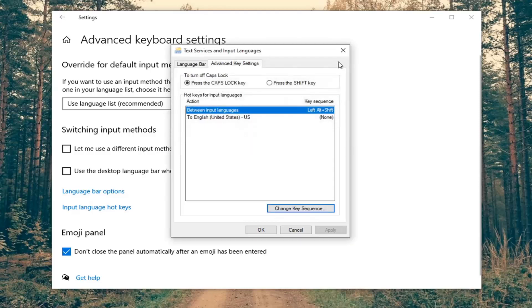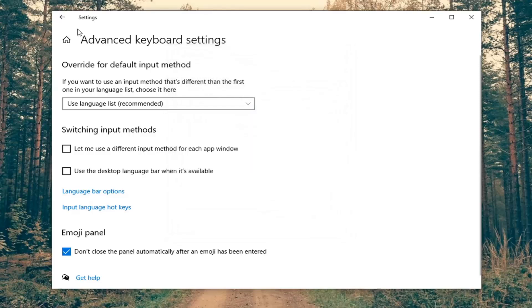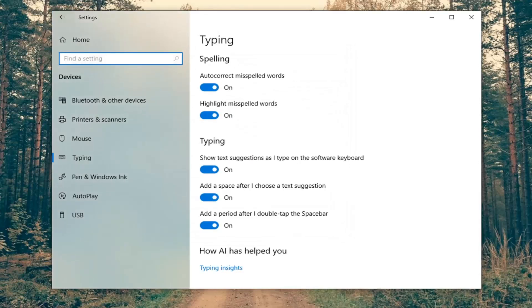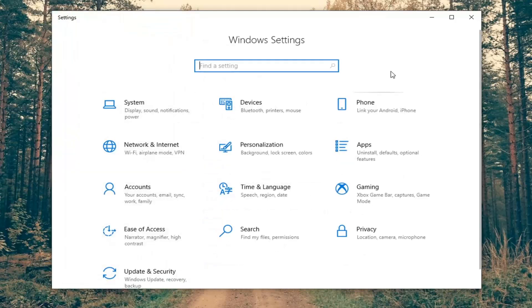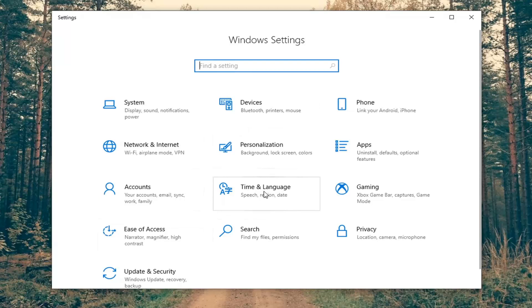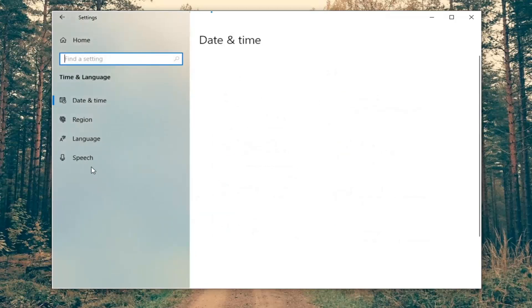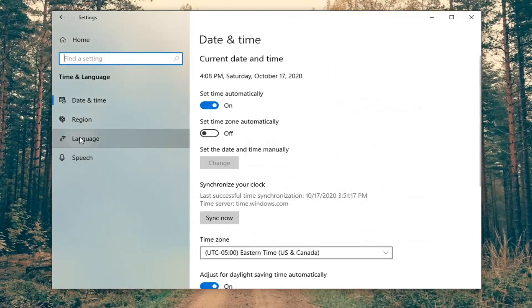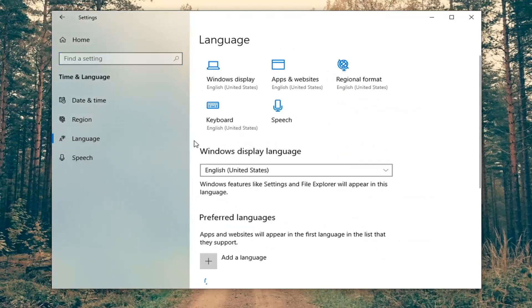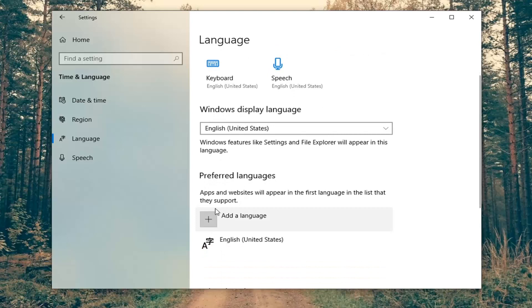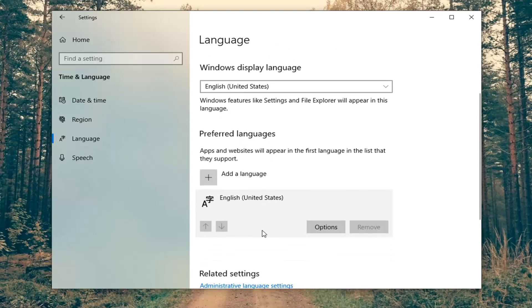If you wanted to remove any languages or add a language, we can go back here to the other settings and actually go back all the way to the main page. Then select the time and language tile, and then select language. At this point, you'd be able to add a preferred language or another language in here. Then you'd be able to select that language and then options.